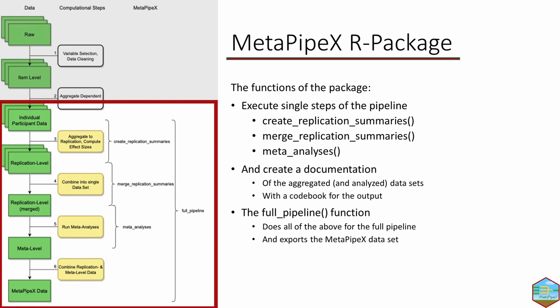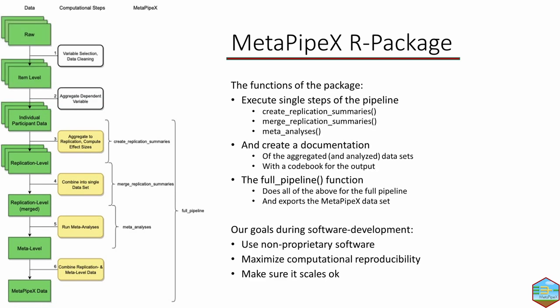The full pipeline function is built on these other three functions. Using the full pipeline function, we just need to provide individual participant data, specify column names, and it returns the folder structure with data and codebooks at different levels of aggregation. I want to add a few points we're keeping in mind during development, especially for analysis functions: using non-proprietary software, maximizing computational reproducibility, and making sure functions scale okay. Sometimes the latter two points point in different directions, but I hope we found solutions people can work with.